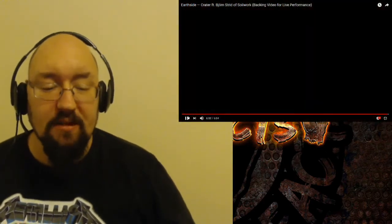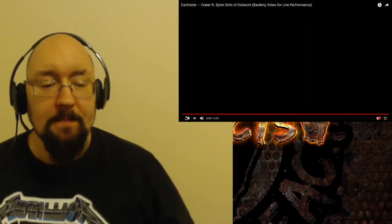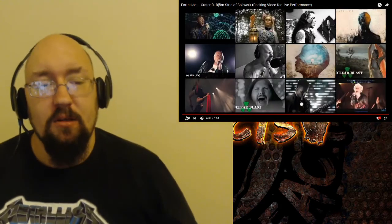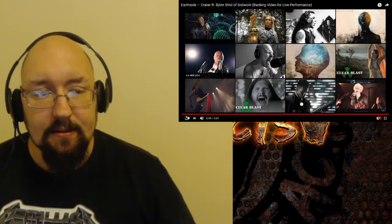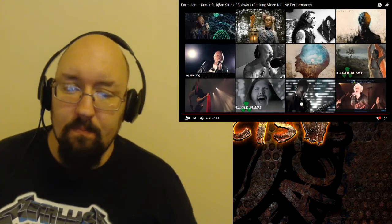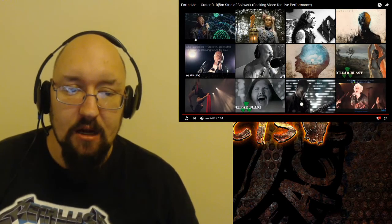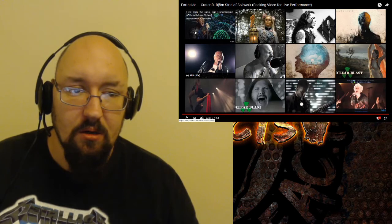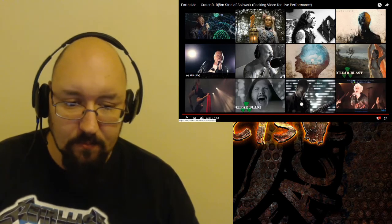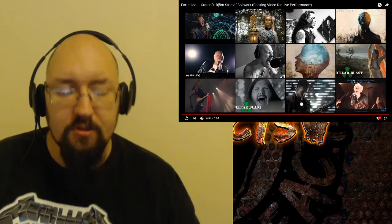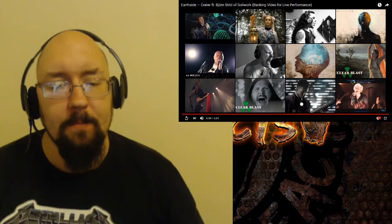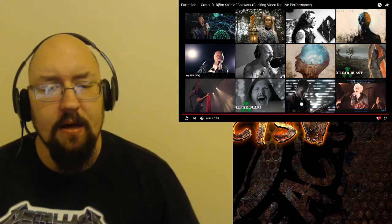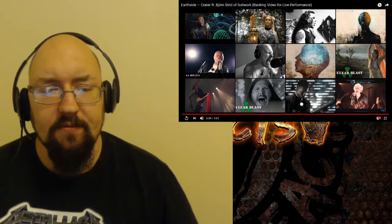That was a phenomenal track. That was Earthside, track is Crater featuring Bjorn Strid. That was an amazing track. Absolutely phenomenal. So many elements, so many textures, so many things going on, but it's still a beautifully crafted soundscape. It's still a very cohesive song.